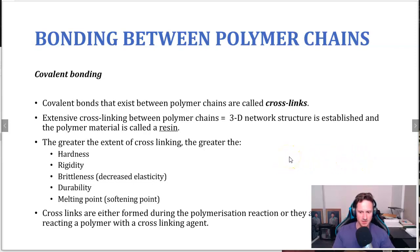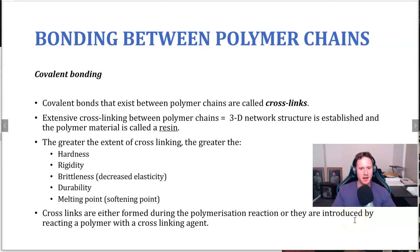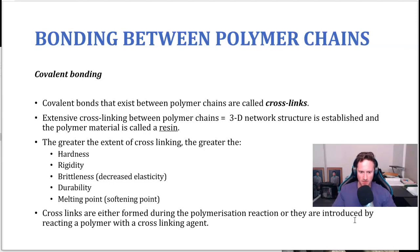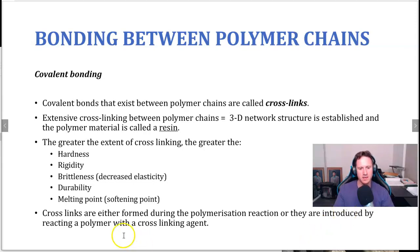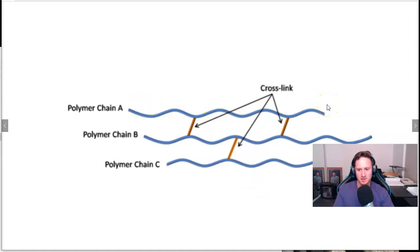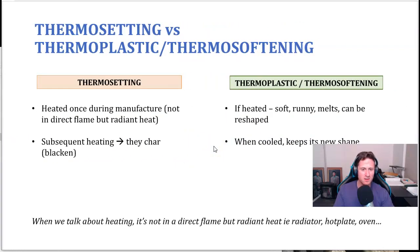Polymer chains can also be connected by covalent bonding — primary bonding rather than secondary. Covalent bonds between polymer chains are called cross-linkages. Extensive cross-linking establishes a 3D network structure, and that polymer material is known as a resin. Greater cross-linking means greater hardness, rigidity, brittleness — meaning it breaks rather than changes shape — increased durability, and increased melting point. Cross-links are formed either during polymerization or by reacting the polymer with a cross-linking agent. Covalent bonds are stronger than hydrogen bonds — the strongest secondary interaction, not stronger than a primary bond.